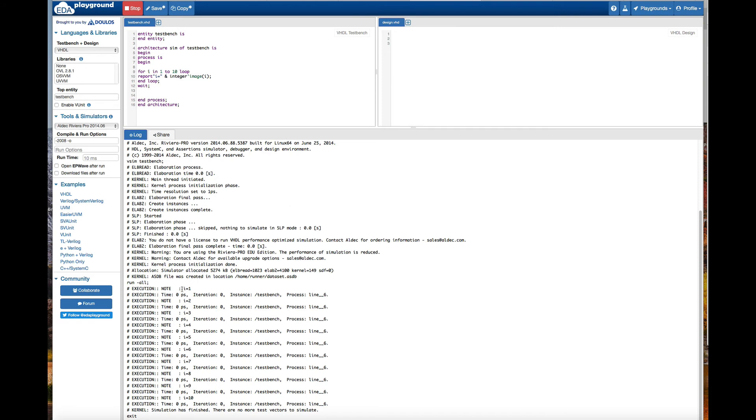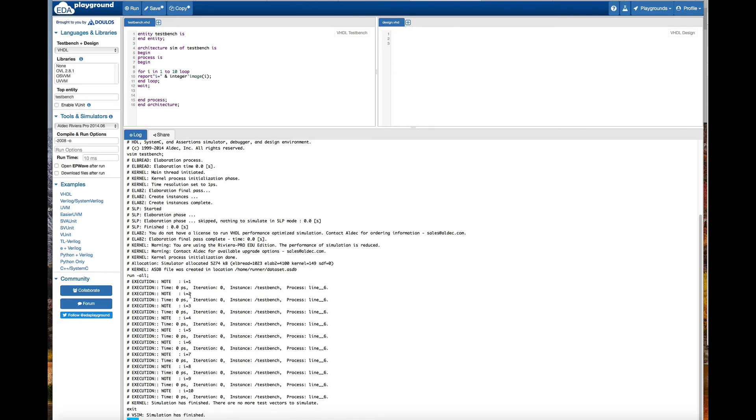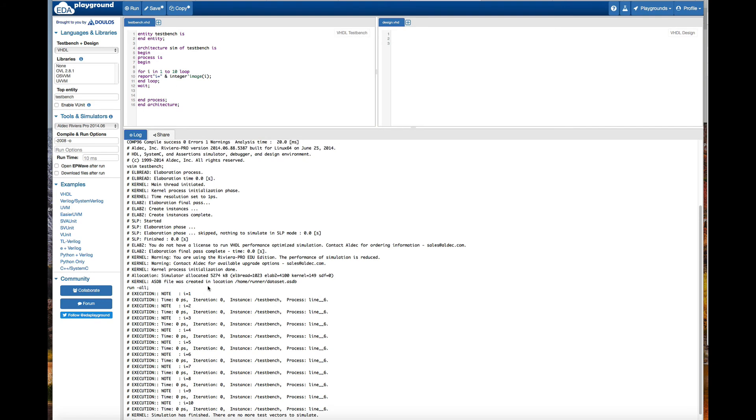Now here you can see the execution is i is equal to 1, i is equal to 2, i is equal to 3, and it's going up to 10 because it's starting from 1 and goes up to 10.